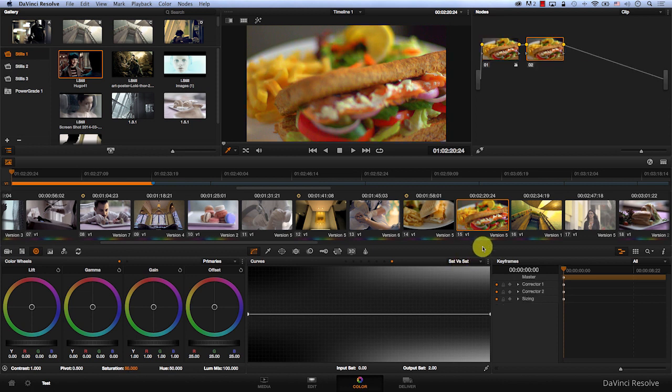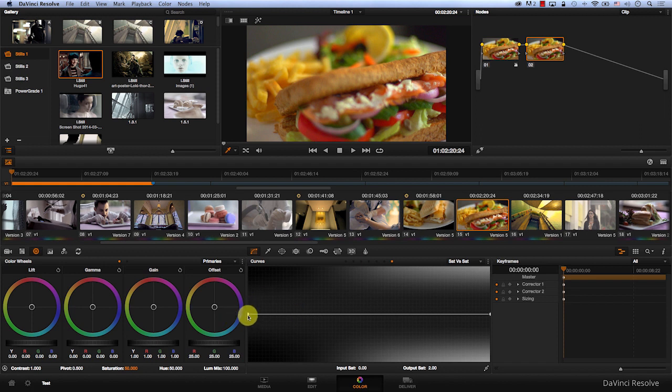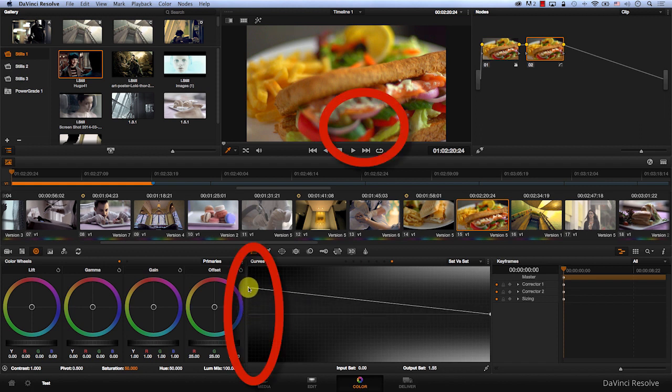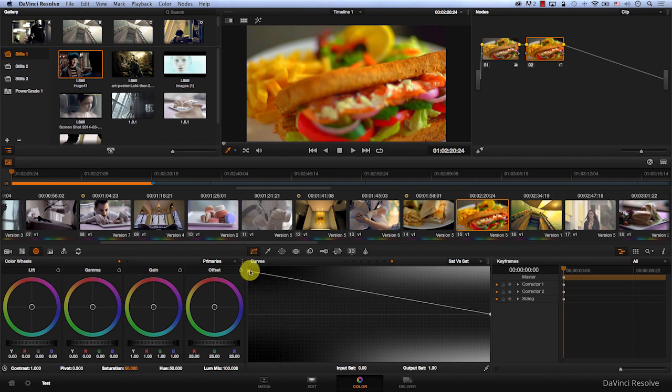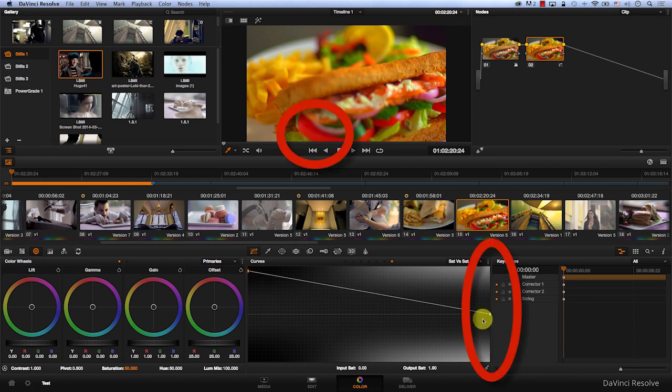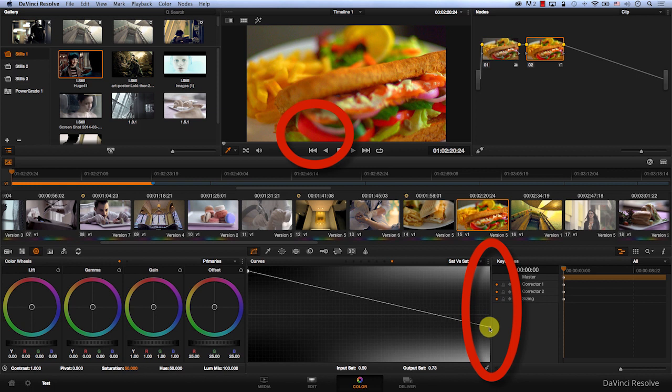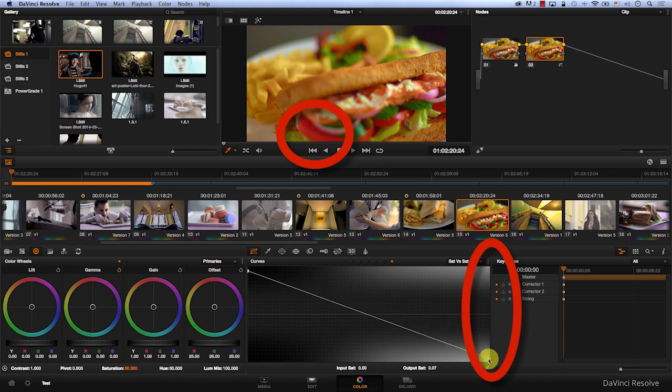Let's delete this node and I'm going to add a new node and now I'm on saturation vs saturation. I'm going to grab the left part of the curve and increase it. So I'm increasing the saturation of the colors that are not well saturated. And then I'm going to grab the other part of the curve, reducing the saturation of the colors that are saturated enough.